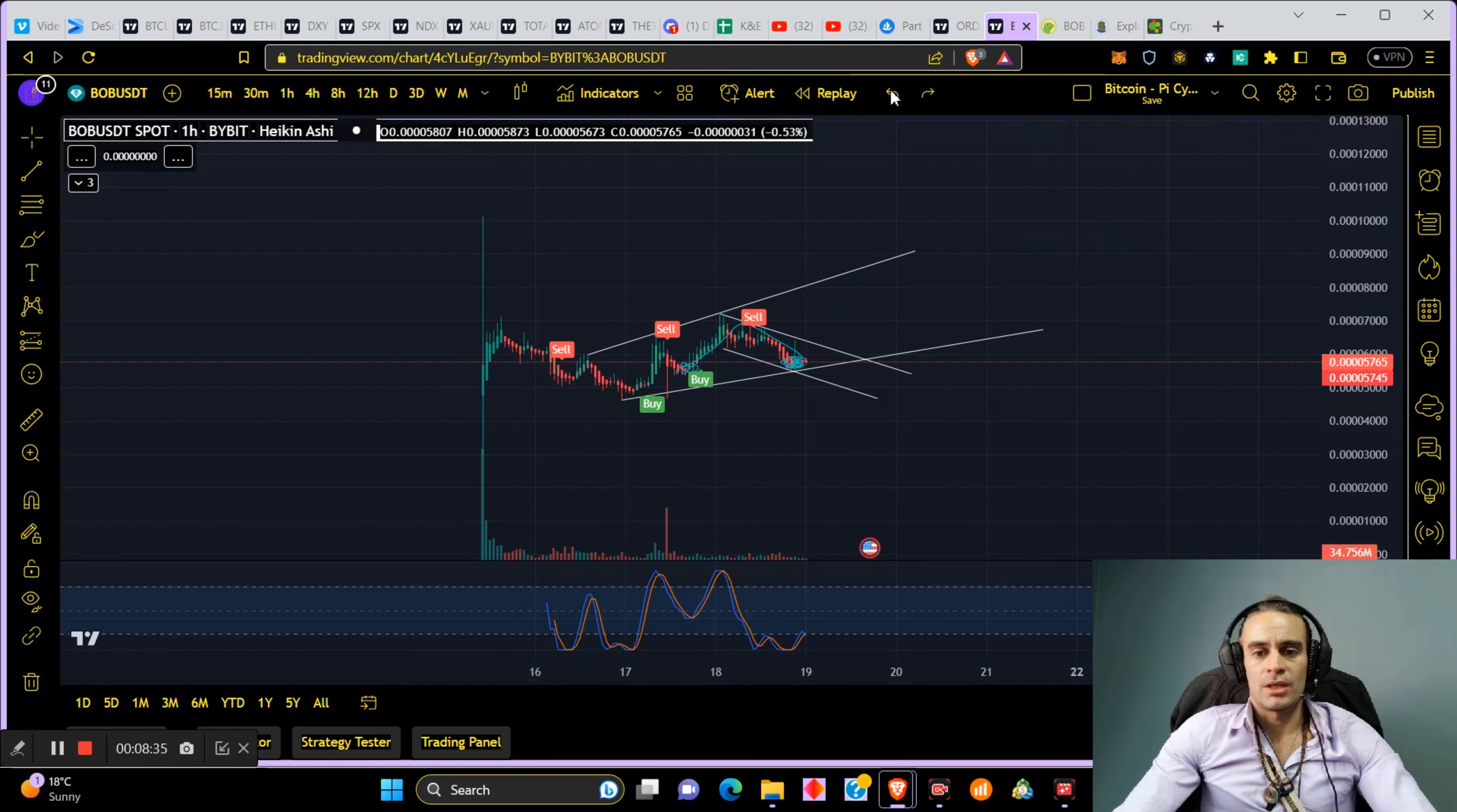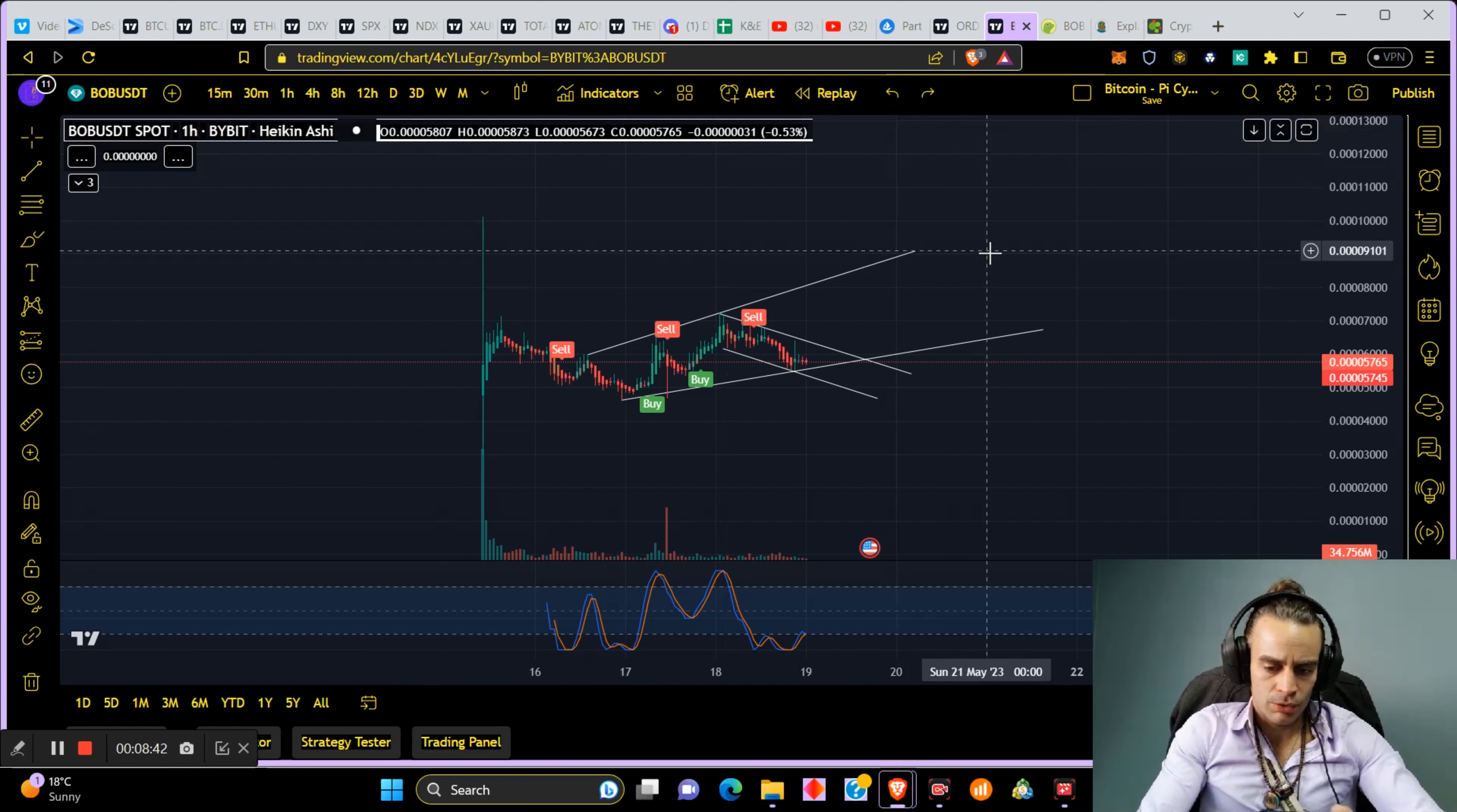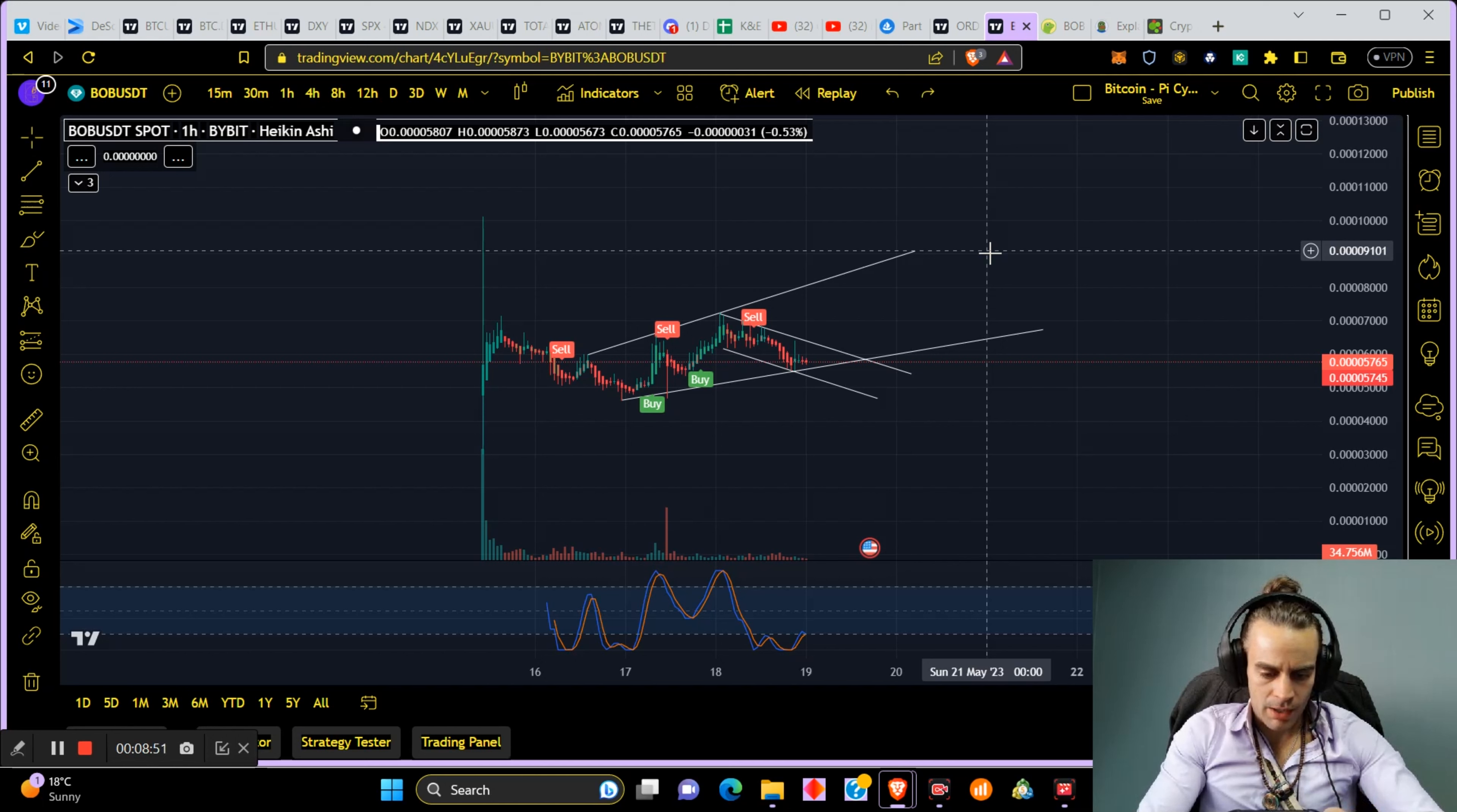But yeah, again, it's a meme coin, high risk, high reward. Let me go and show you my very simple investment into it. Yeah, okay.